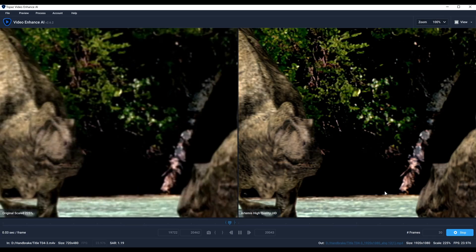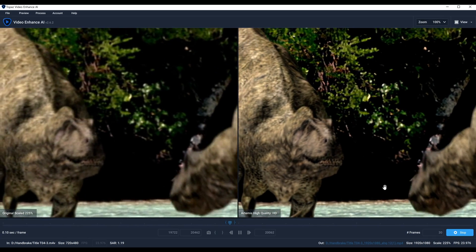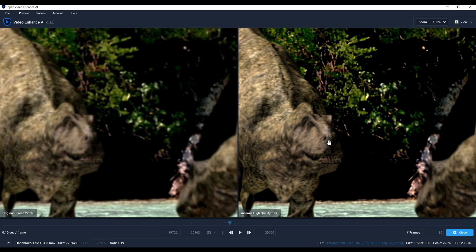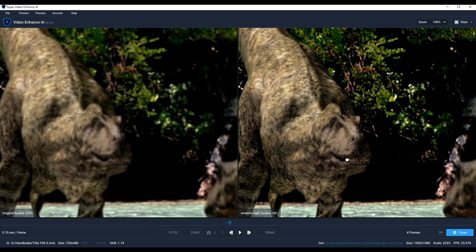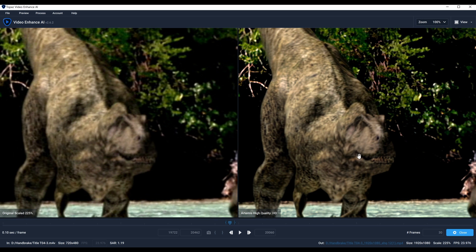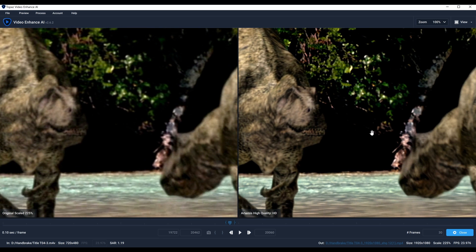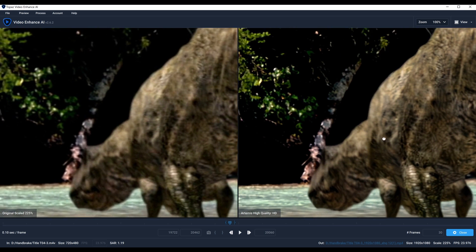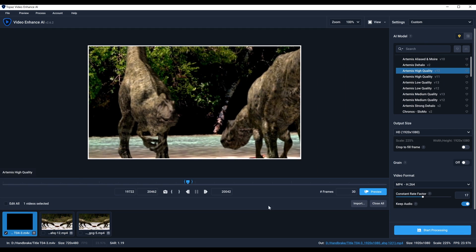Let's go to High Quality, which is basically my go-to model. When you're doing this kind of thing you want to balance your approach — you can't just go full throttle. Sometimes you get better results if you're a little conservative. I think this brings out a lot of detail on the dinosaur and maintains pretty good detail throughout. This would be the one I'd go with.